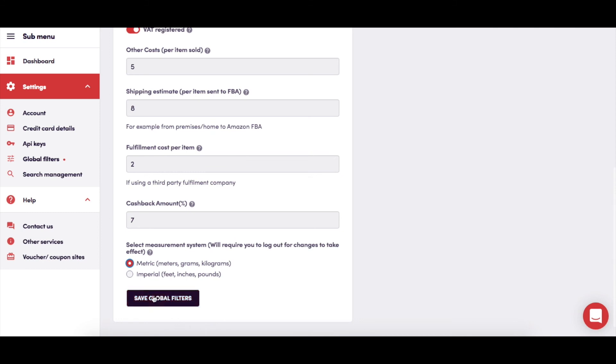Finally, save your global filter settings to have them included in all the searches you run. You can come back here and change these however frequently you need to so that they accurately reflect your ongoing shipping or prep costs and any cashback offers you have from any supplier site.